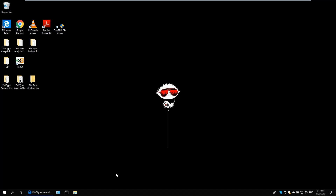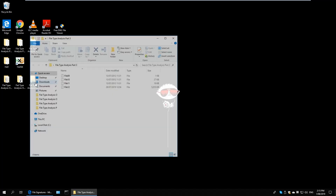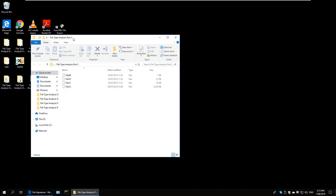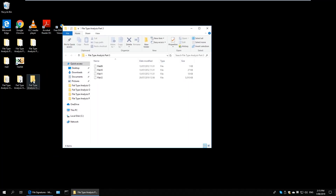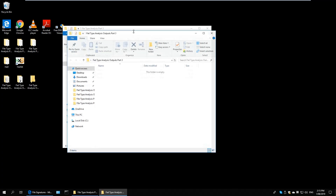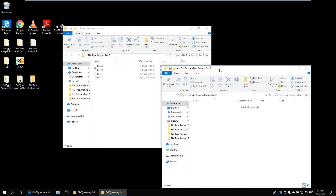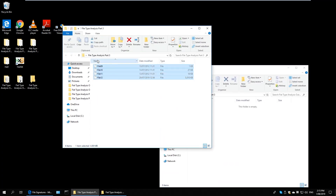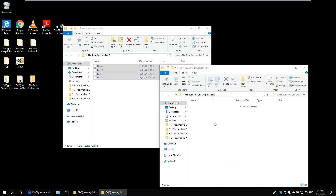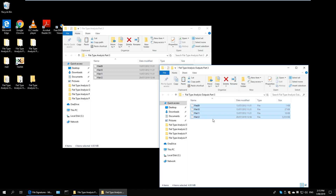I highly recommend that you watch my first two segments before watching this one. They have a lot of information that will help you further understand a bit more about file signature analysis and why we conduct this type of analysis.